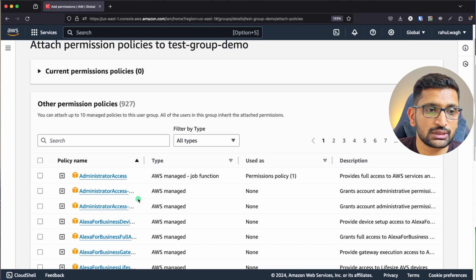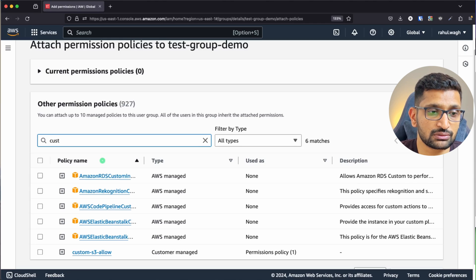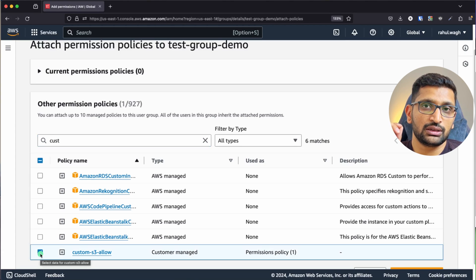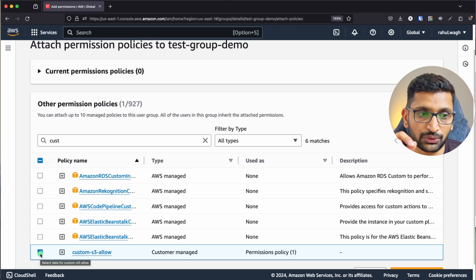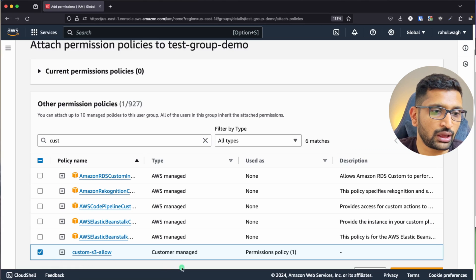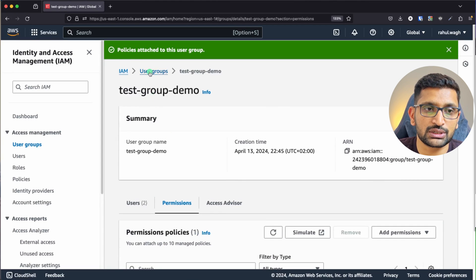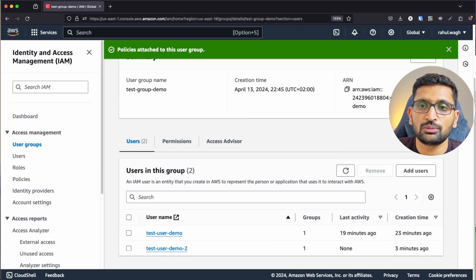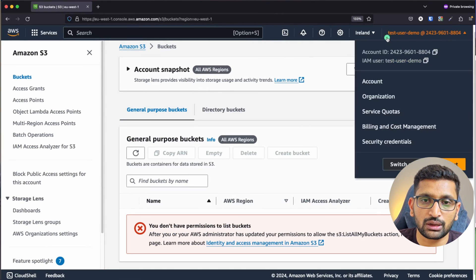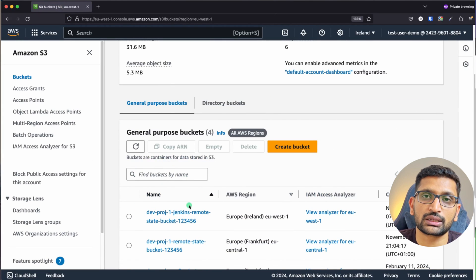Click Add, then Attach Policy. I'll attach the S3 policy created in the previous chapter — the custom S3 allow policy. This custom policy allows access to S3 buckets. If you haven't seen how to create this policy, check the previous chapter. Attach this policy to the group, which has two users: test user demo and test user demo 2. Now go back to the test user demo console and refresh the page — S3 buckets are now accessible.